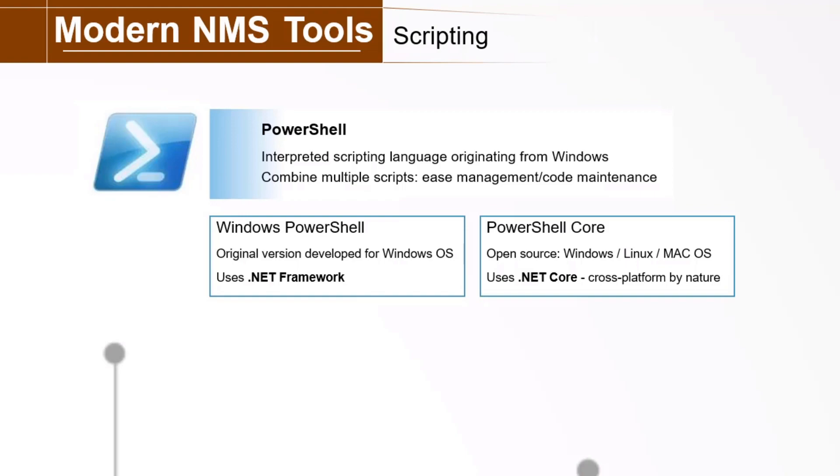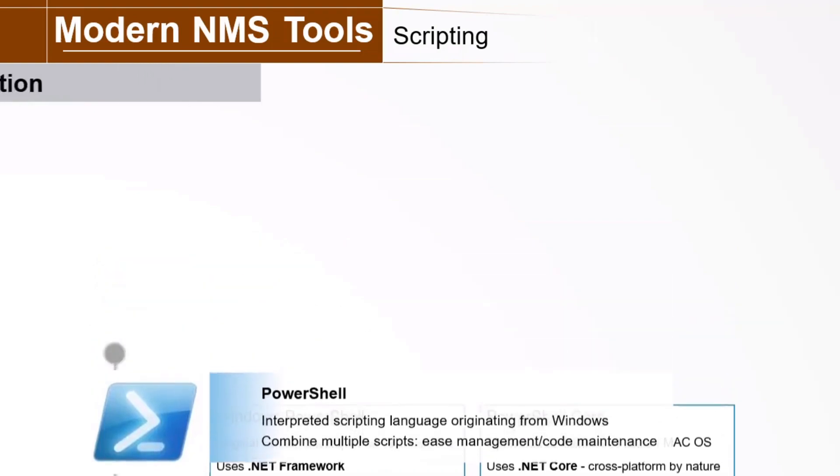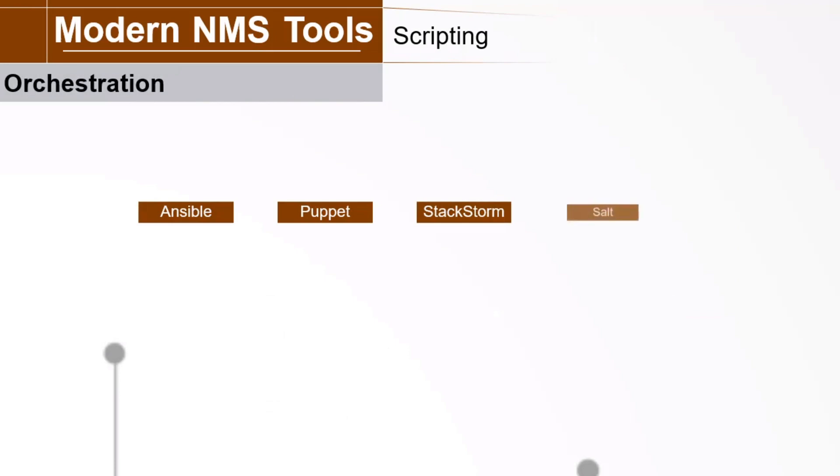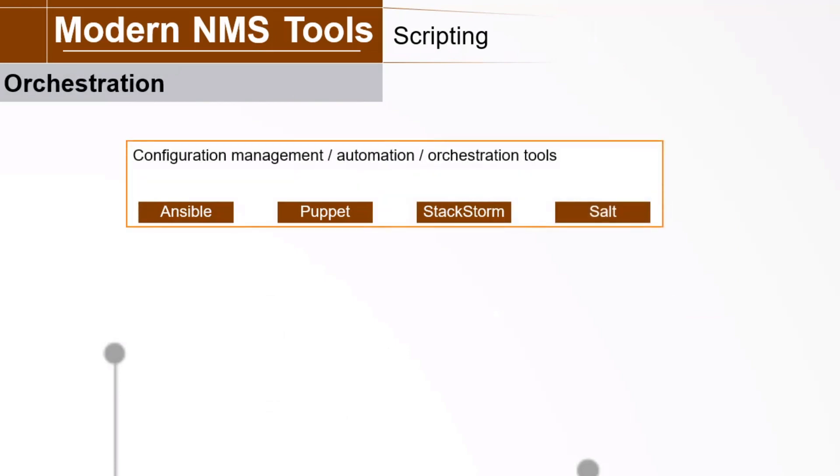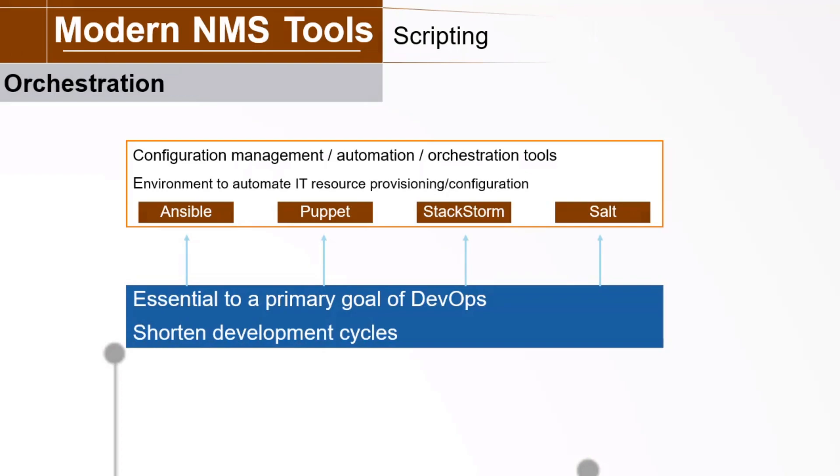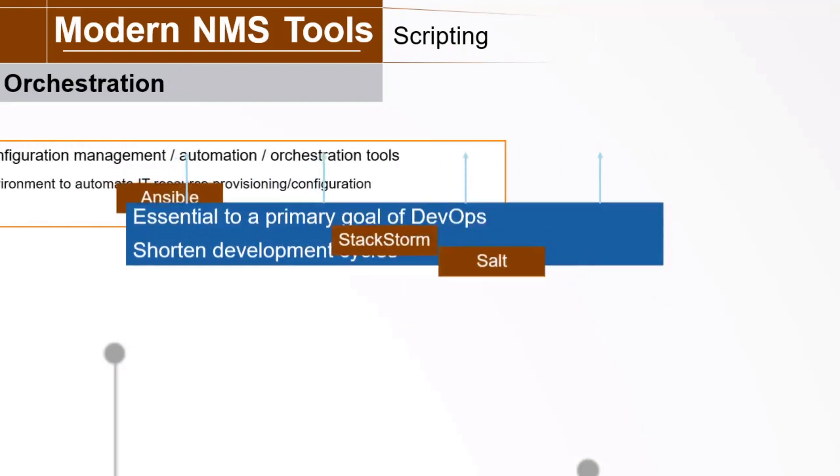We talked about automation with scripting, so let's move on to orchestration. Ansible, Puppet, StackStorm, and Salt are examples of configuration management, or CM, automation, and or orchestration tools. They provide an environment to automate provisioning and configuring IT resources, such as VMs, containers, applications, and patches. They all help the DevOps team to automate and shorten software development cycles, from integration to test to release to deployment. Automation and CM tools change the way departments work together, and change the human workflow. Application developers can write, test, and deploy applications without having to wait for the operations department to supply resources. Let's take a brief look at each of these tools.